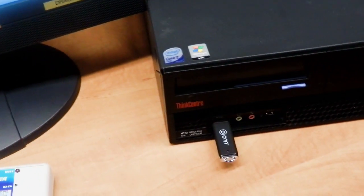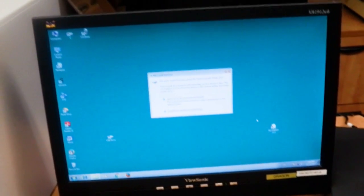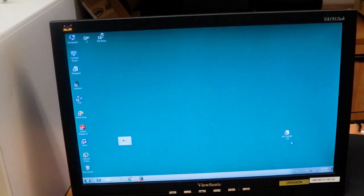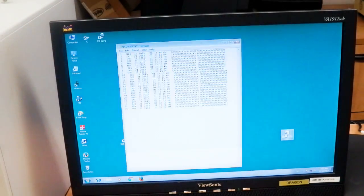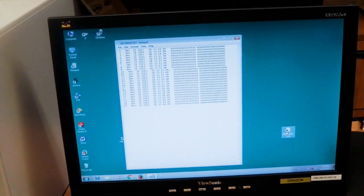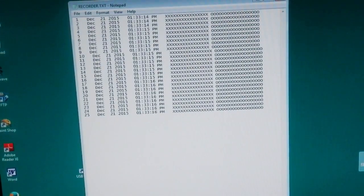Install the flash drive on the PC and look at the log file. There it is — the file is called recorder.txt, and it's perfect: 25 lines of test data.